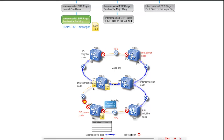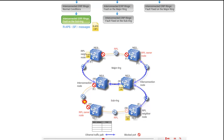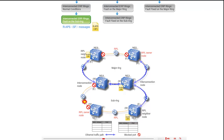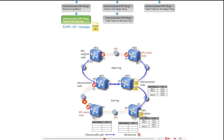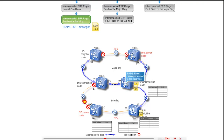At NE1, the blocked east port of NE1 is unblocked. The west port of NE2 is unblocked upon receipt of the SF messages. At NE3, the messages are divided into two parts and transmitted separately. The west port of NE3 on the sub ring flushes its FDB and sends RAPS event messages to the major ring.